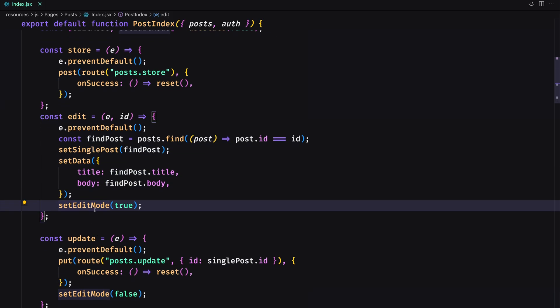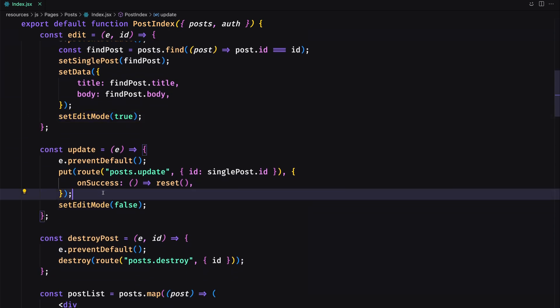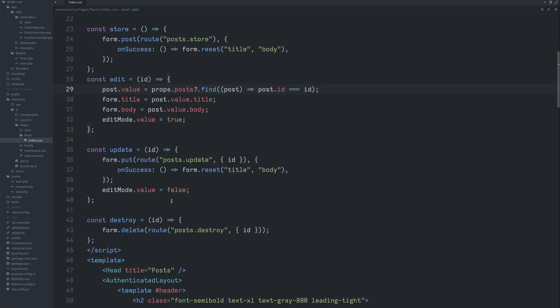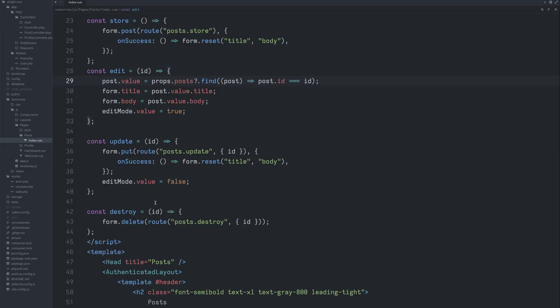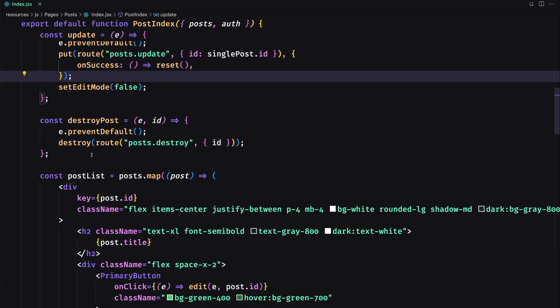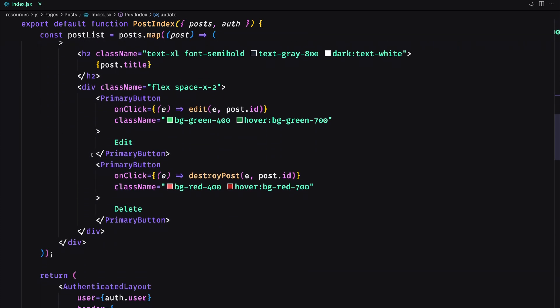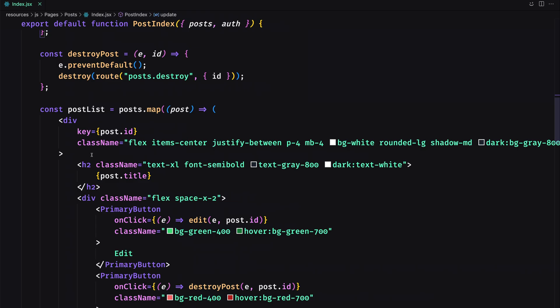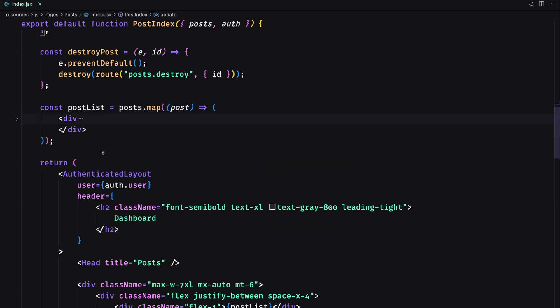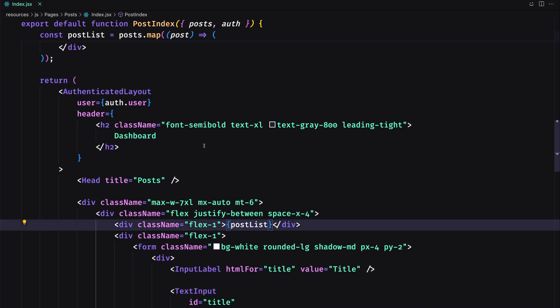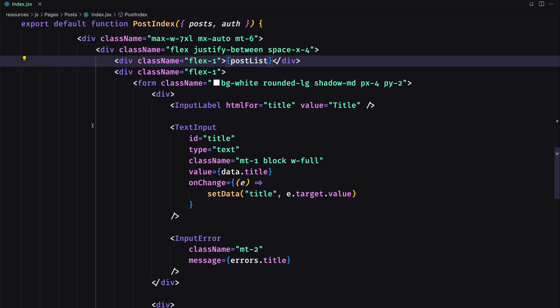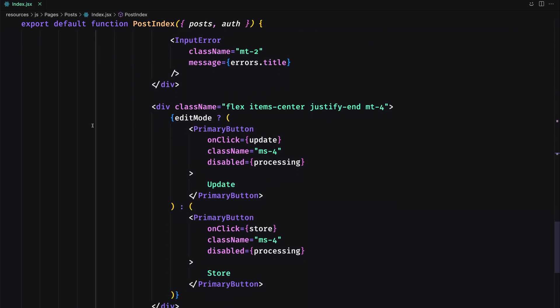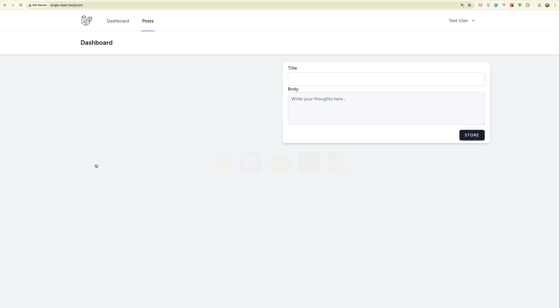So here we say set edit mode to true. Then we have the update on success reset and set edit mode to false. And the destroy here, and also the destroy here. Also the same structure with the HTML. Just here we use React. So I have created this const post list and put that in here in flex 1. And yeah, you can pause the video and see the differences here on React. Now let's see the examples.